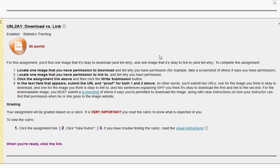I hope that was helpful. Enjoy looking for pictures. I think it's a good assignment because it teaches us that sometimes it does take a little bit of effort to look for images that we can use freely, but there are plenty of websites out there that we can use.